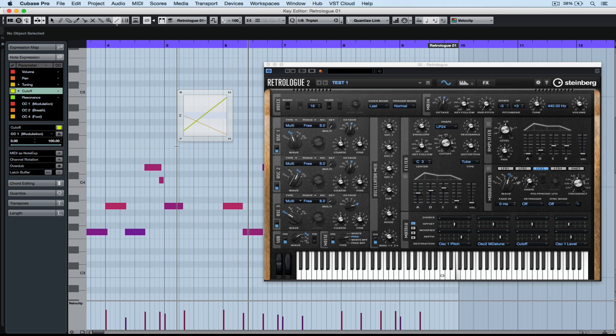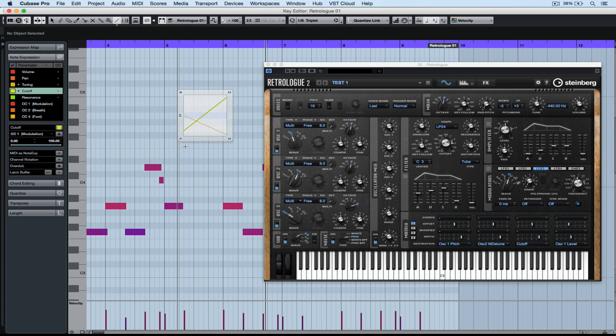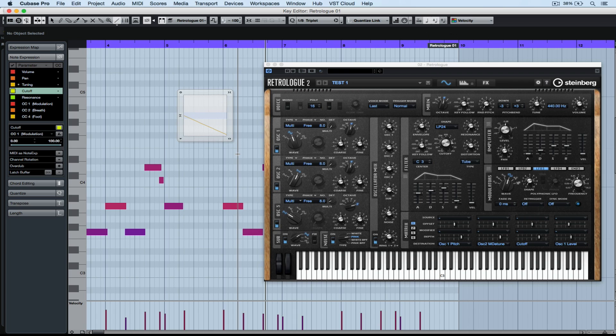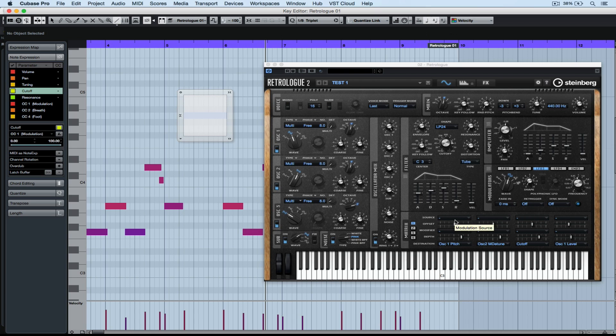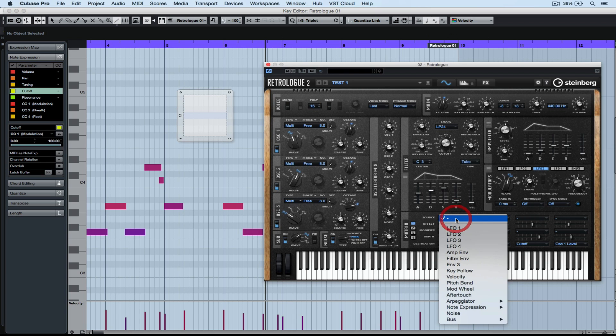But what if we don't want to use those parameters on the left hand side? What if we want to custom design our own? Well this is where VST note expression becomes more than just a revolutionary process. It becomes slightly mind-blowing because we can create our own set of rules. So down the bottom, I've selected oscillator one pitch.